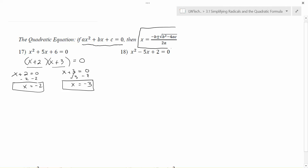Here is our equation and the formula we'll use to find x. For x squared minus 5x plus 2 equals 0, it's very important that one side equals zero. Once we have that, a is always the value in front of the squared term — here a equals 1. The b is always the value in front of the plain x term — here b equals negative 5. And c is always the plain number at the end — here c equals 2. Keep the sign of each value, so the minus in front of 5x means b is negative 5.